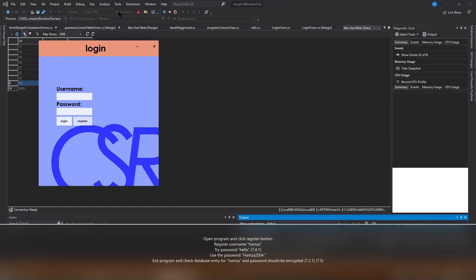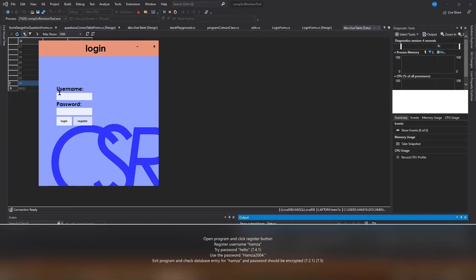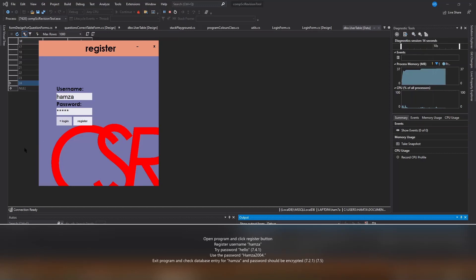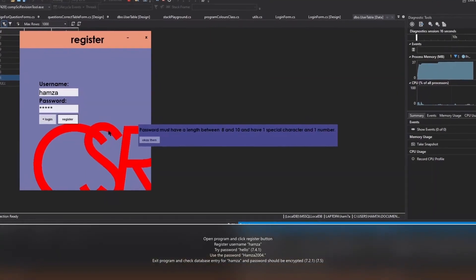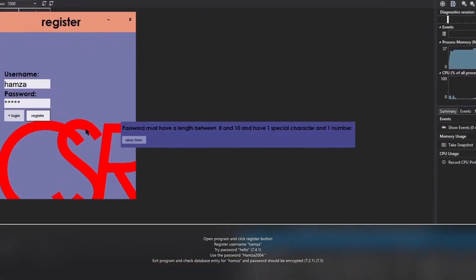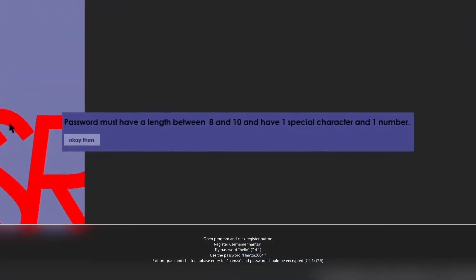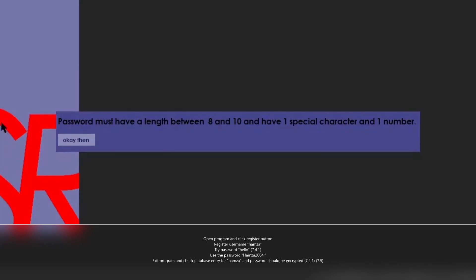To start, we're going to try and register a new account with the username Hamzah and the password hello, all lowercase. As you can see, we get an error that doesn't allow this to happen because the password does not meet the requirements.